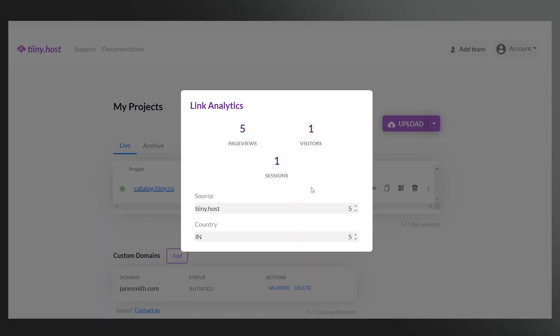Another valuable feature is the analytics. This gives you valuable insights into how your readers interact with your newsletter archive, including number of views, time spent on page, and engagement metrics. This data can help refine your content strategy and help you double down on what's working.